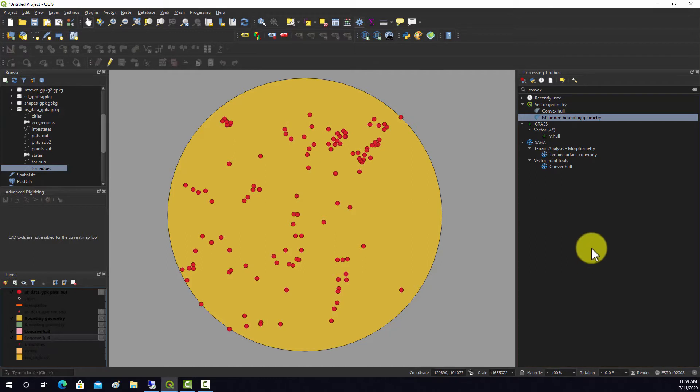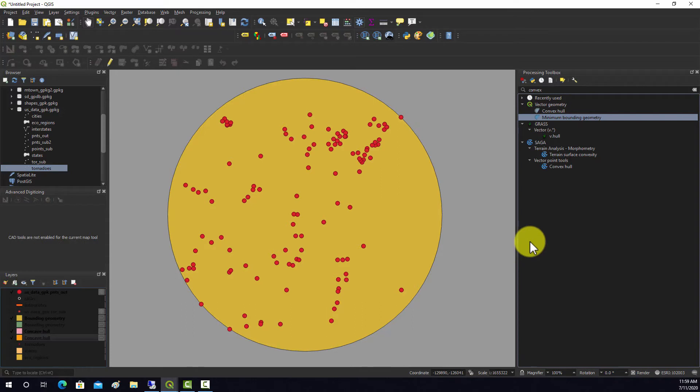So those are some examples of point to polygon conversion based on bounding geometries, specifically concave and convex hulls.